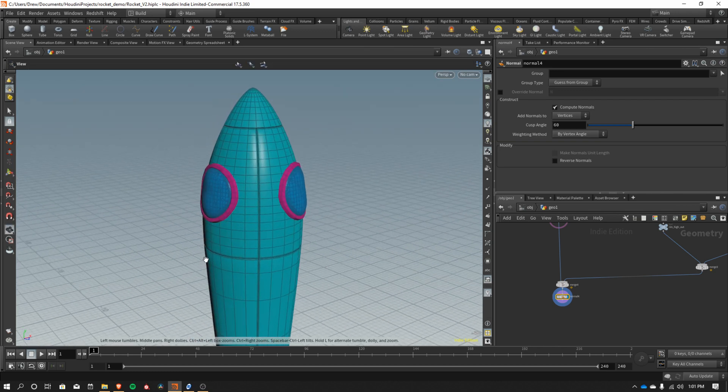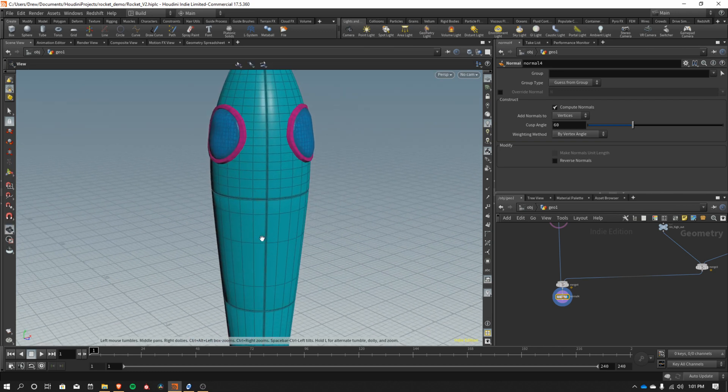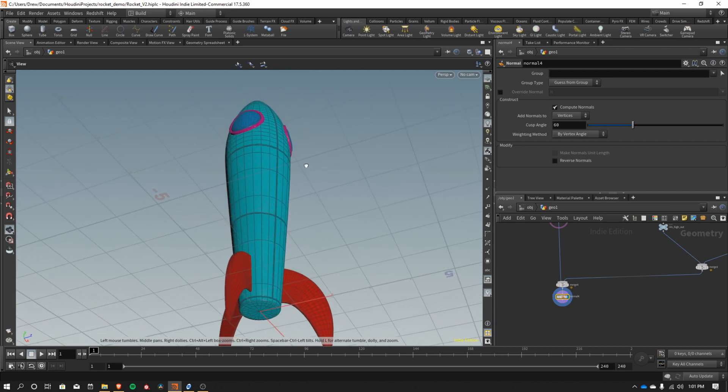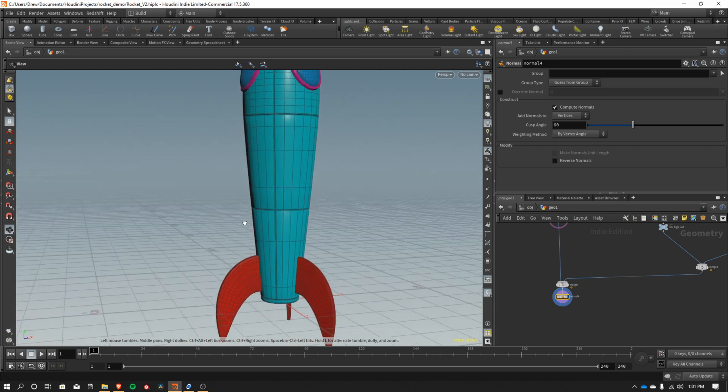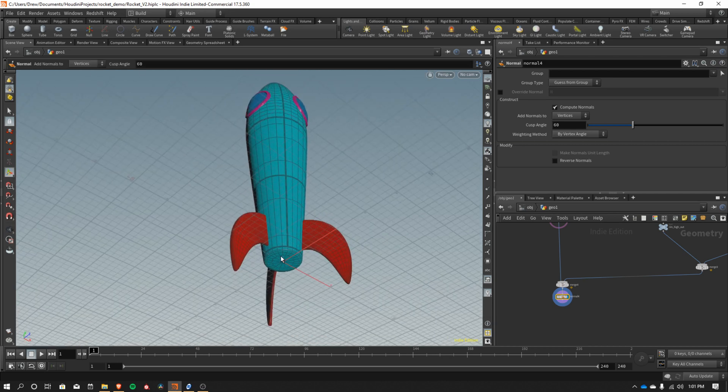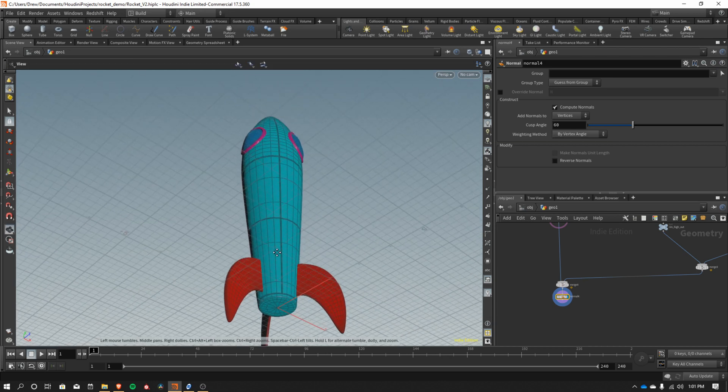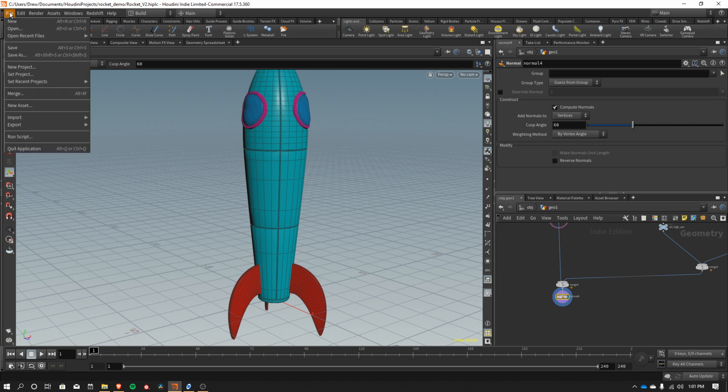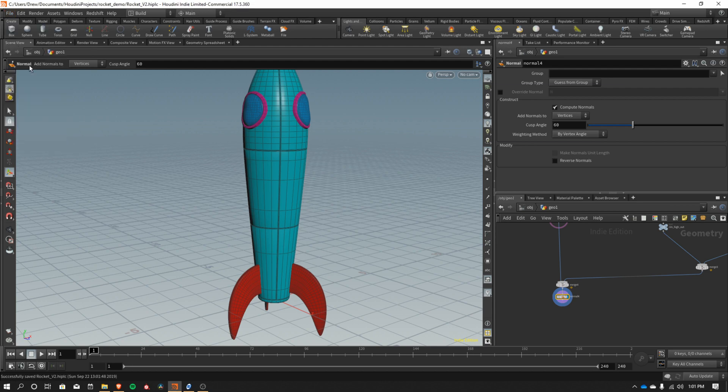In the next video, we'll start breaking this down and making a low poly version. And also we need to still add our engine down here. And then we'll take it in and put some textures on. So I will see you in the next video and also remember to save. Bye.